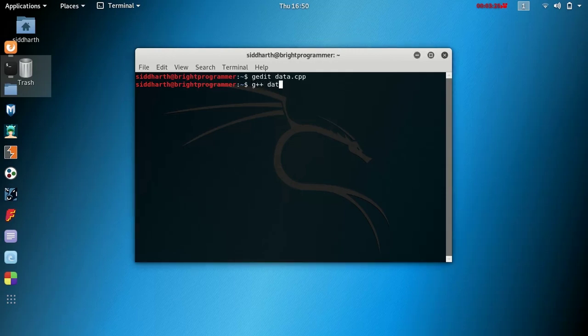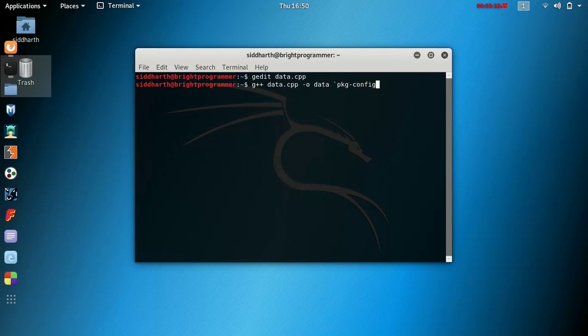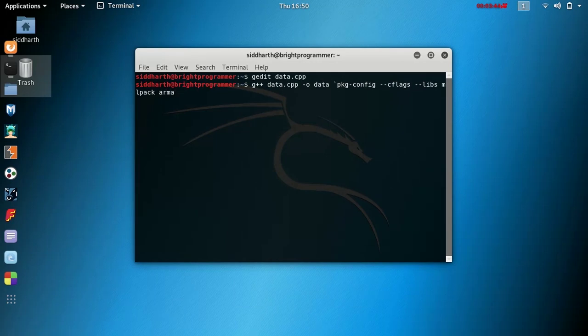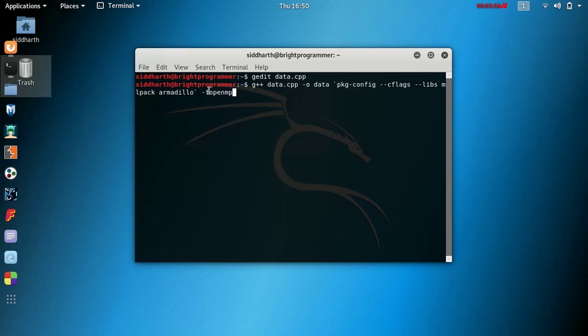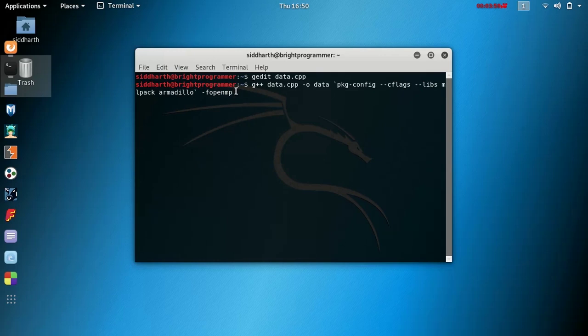pkg-config --cflags --libs mlpack armadillo, then -fopenmp. This -fopenmp actually tells the g++ compiler to build this file with OpenMP support because our mlpack library was built with OpenMP support.